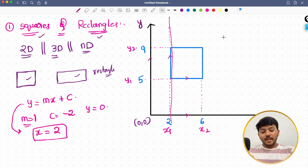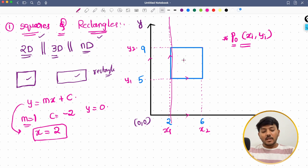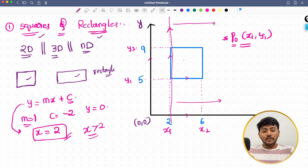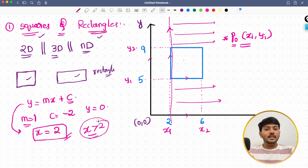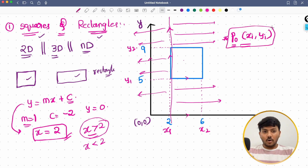We need to determine whether a given point P0 at (xi, yi) lies on, inside, or outside the square. Since x = 2 is a line parallel to the y-axis, if x > 2 then all points lie on this side of the line, and if x < 2 then all points lie on the other side. Based on this logic, we can define whether a point is inside the square using if-else conditions.